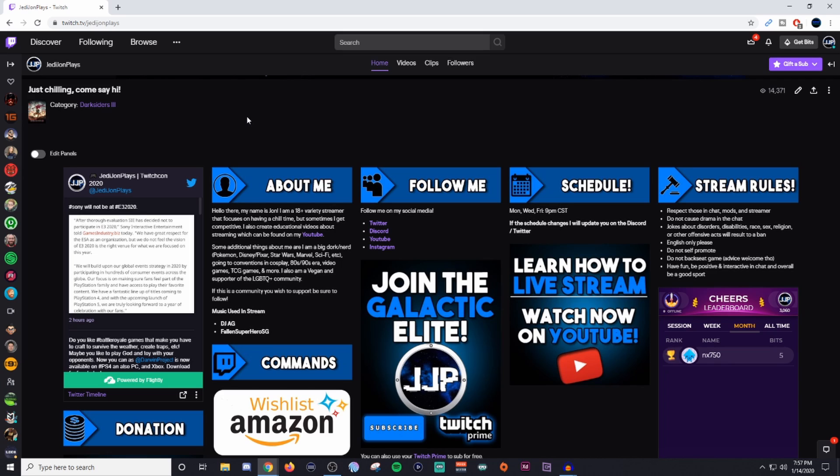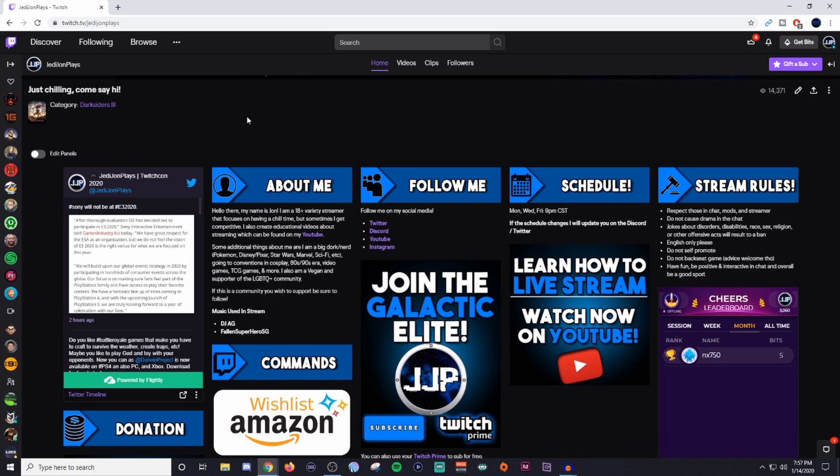On the top row, I have my extension for my Twitter so everyone can see what I've been talking about over on Twitter. My about me section gives a little bit about who I am, my interests, and what the channel is all about, where you can find me on social media, my schedule, and then also my rules.